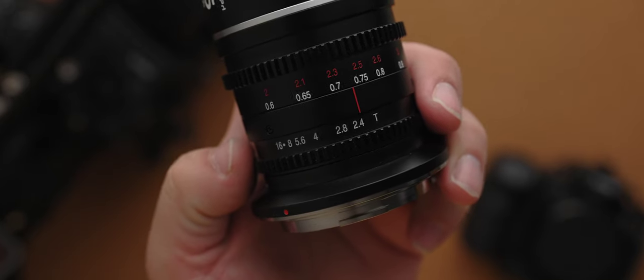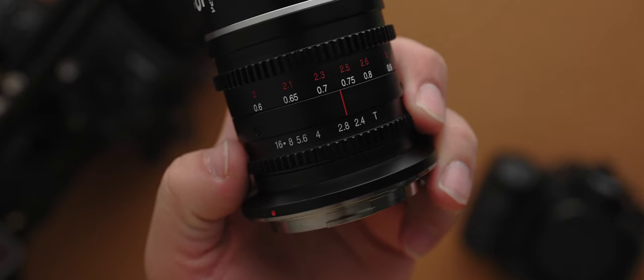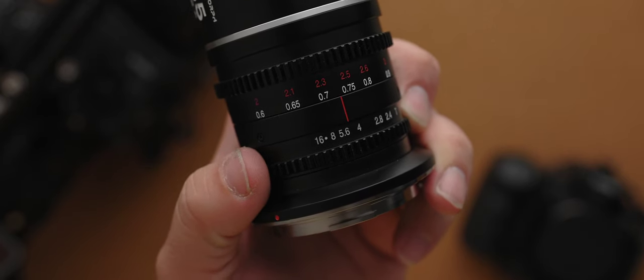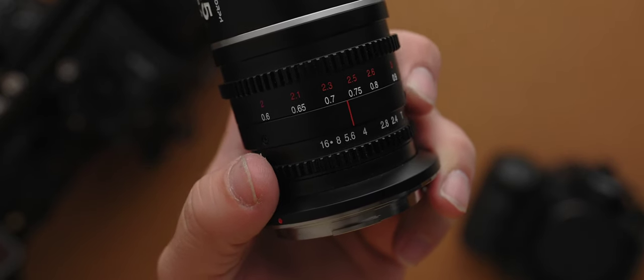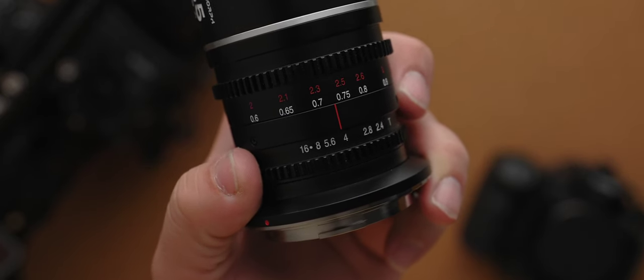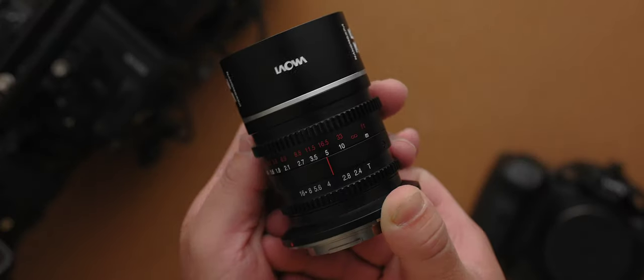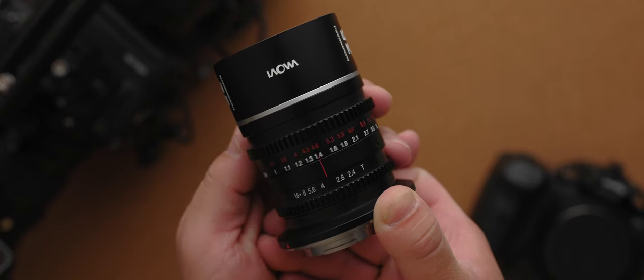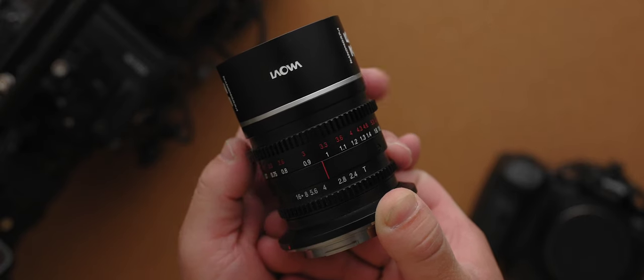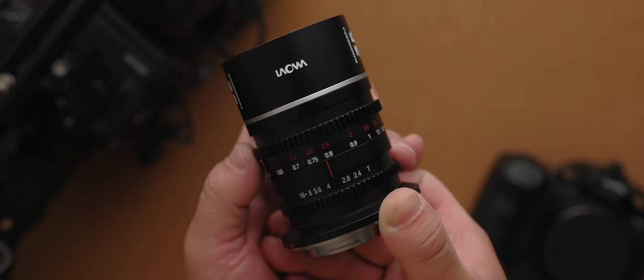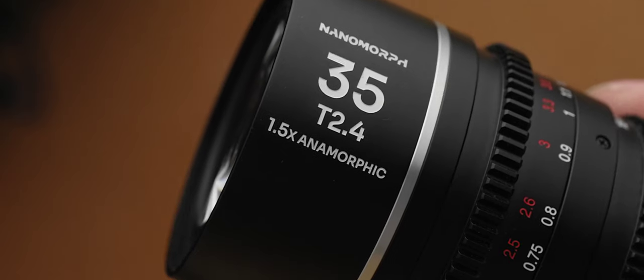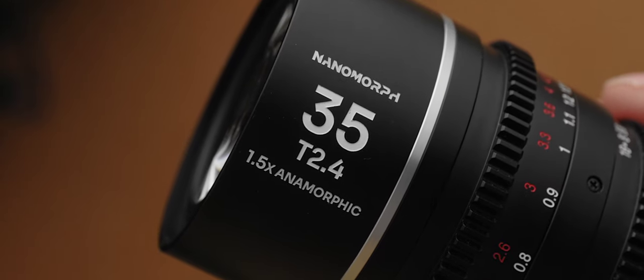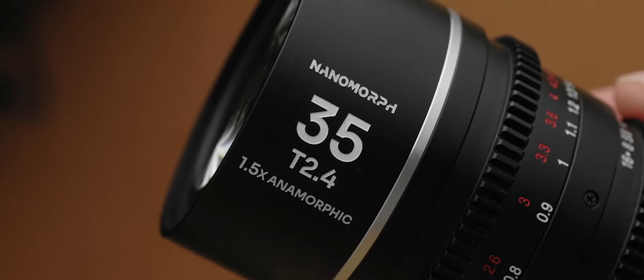Comparing to traditional anamorphic lenses, you just can't compete with the size. Build quality wise, it's got a metal construction. It has de-clicked rings that are super smooth. So you have that for both aperture and for focus. And by the way, this is a T 2.4 lens. And in terms of optics, this is a 1.5 times anamorphic lens.